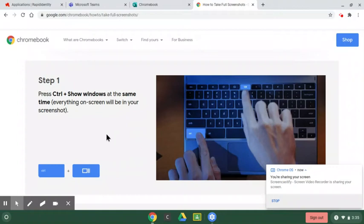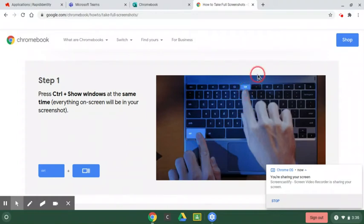So right here, I have a picture of how to take a screenshot. You're going to hit control on the bottom left on your keyboard, and then you're going to hit this little box with two lines next to it. You're going to do those at the same time.